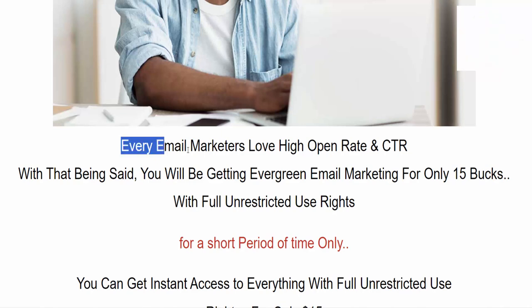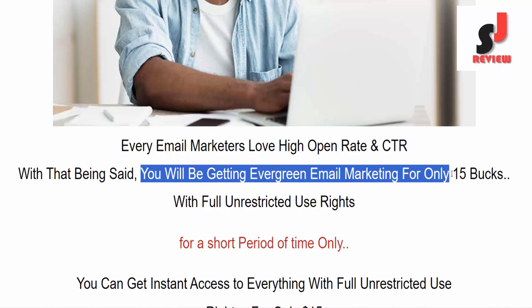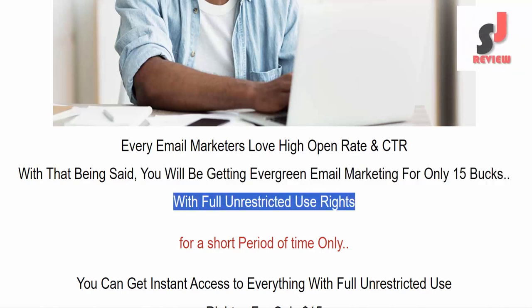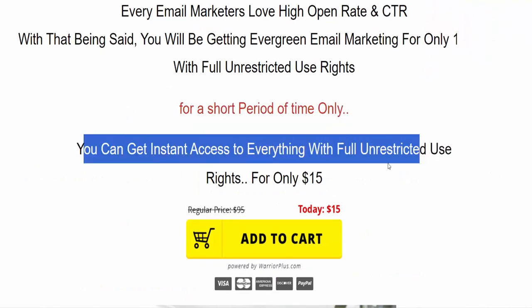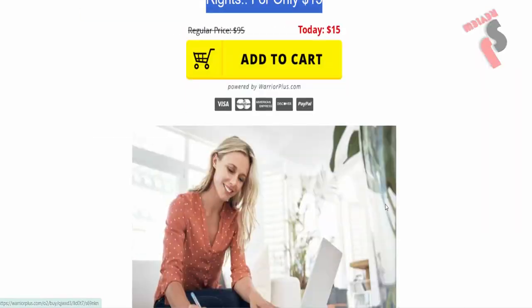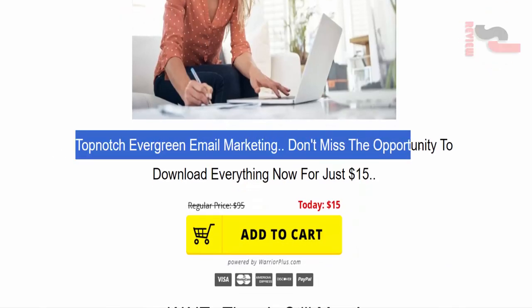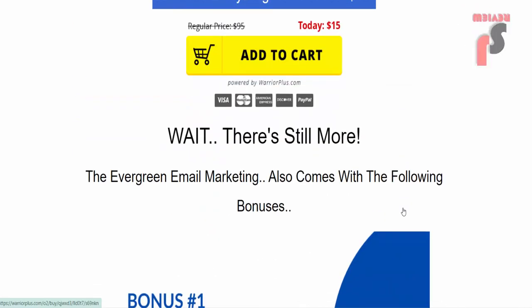Every email marketer loves high open rates. With that being said, you will be getting Evergreen Email Marketing for only $15 with full unrestricted use rights for a short period of time only. You can get instant access to everything with full unrestricted use rights for only $15. Top-notch Evergreen Email Marketing — don't miss the opportunity to download everything now for just $15.